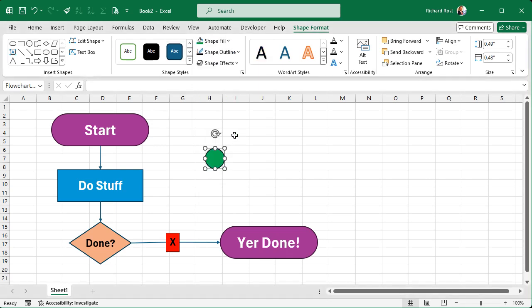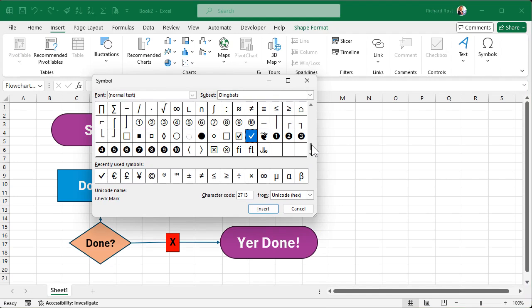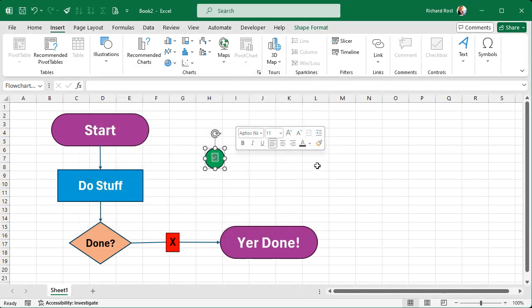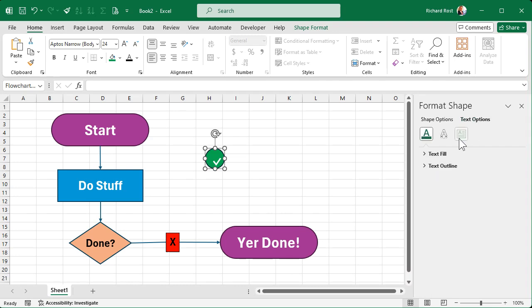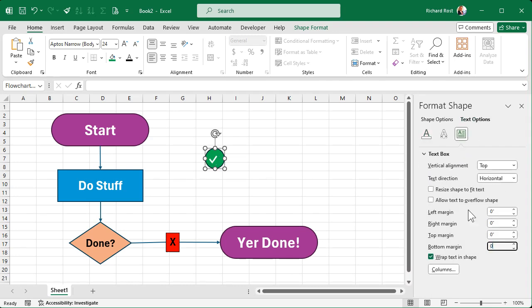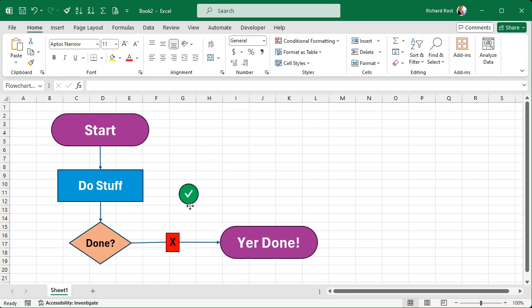To get a check mark inside the circle, double-click to get your cursor, then go to Insert → Symbols → Symbol. Find the check mark — it's toward the bottom, or in your recently used symbols. Insert it and close the dialog. Make it bigger, then right-click → Format Shape → Text Options to get rid of the margins. Center it, resize the shape to fit, and there's your yes check mark.